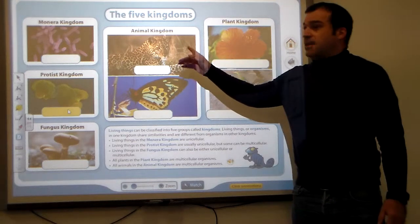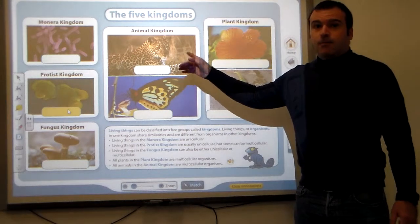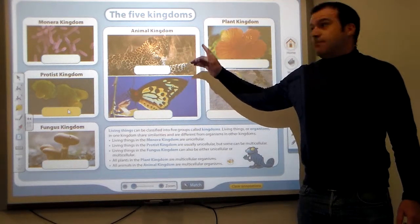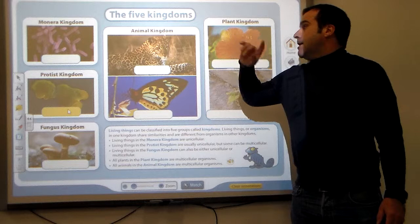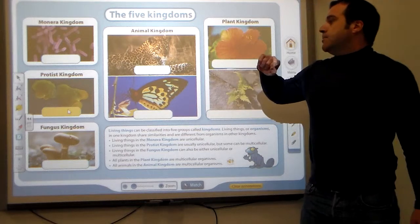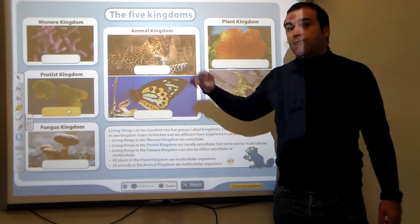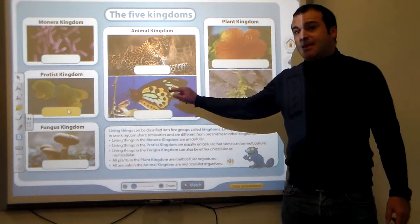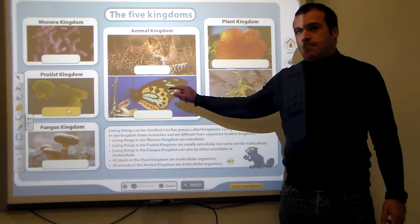First of all, it comes with the animals. We already saw the distinction between the vertebrate animals and the invertebrate animals.